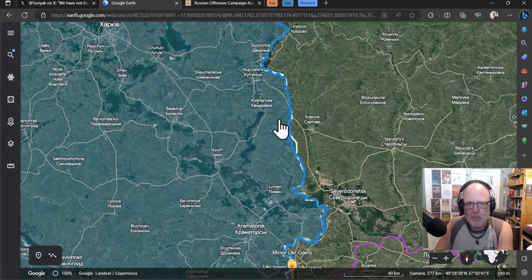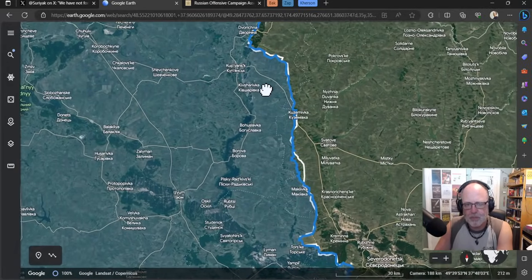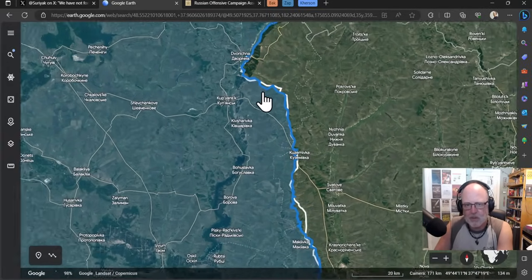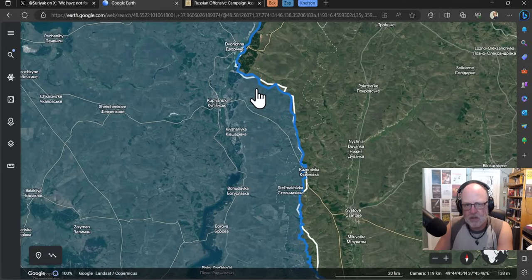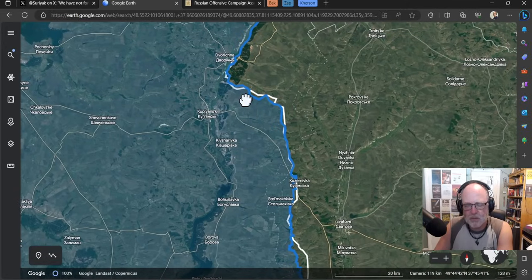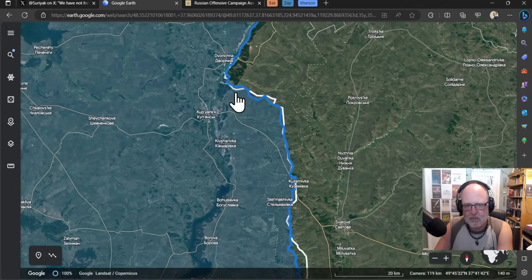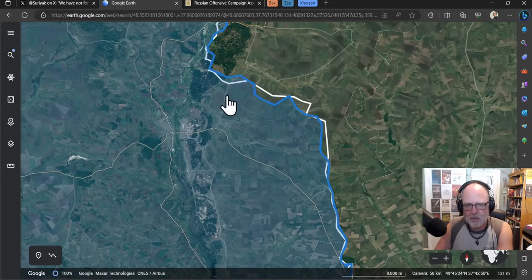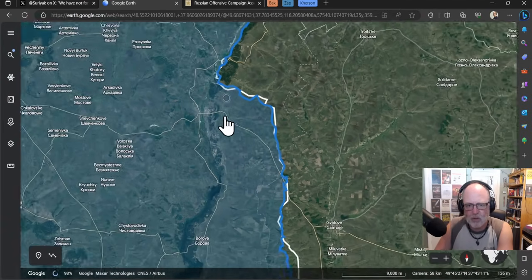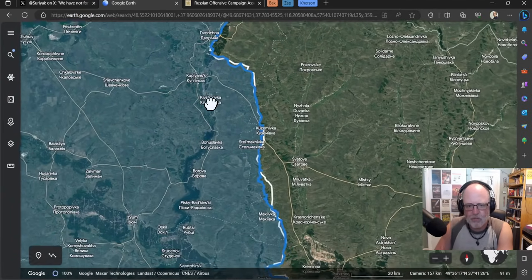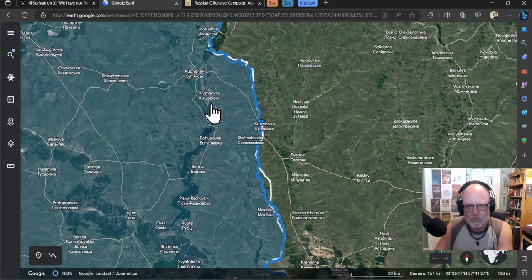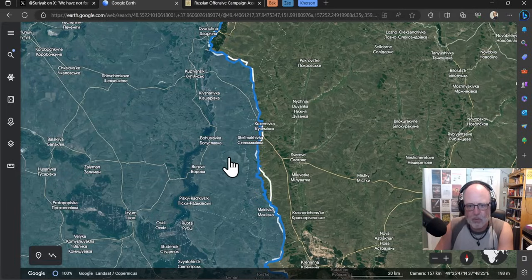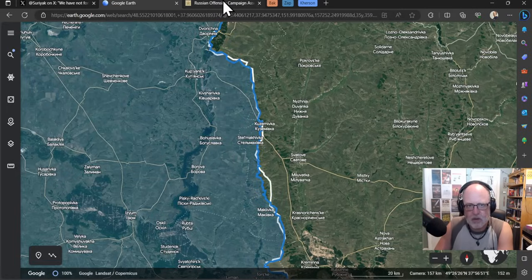Right. So at the moment we have Andrew Perpetua as a blue line, that's a Russian defensive line. The white line is Deep State Maps pre-counteroffensive line, so you can see where there has been gains or losses for Ukraine. Let's go look at this Kupyansk to Svatova to Kreminna direction first.